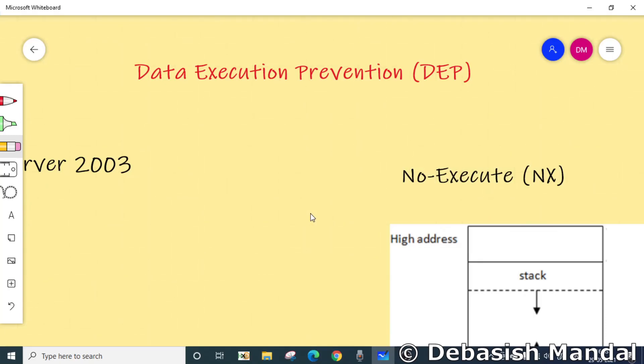Hello everyone, my name is Debashish and I welcome you all to this video. In today's video we are going to discuss about Data Execution Prevention, also known as DEP.